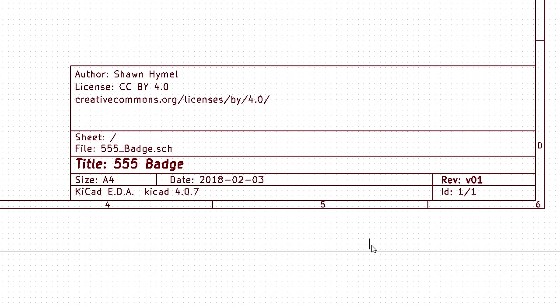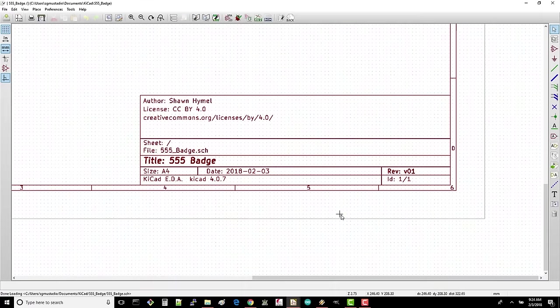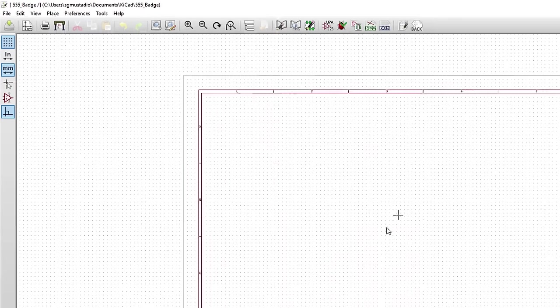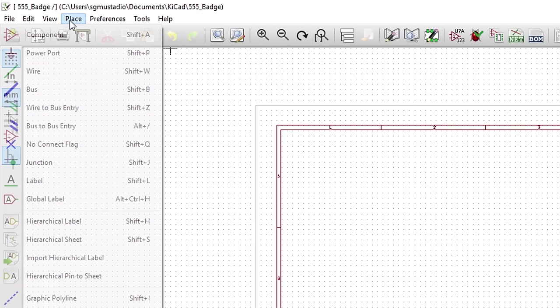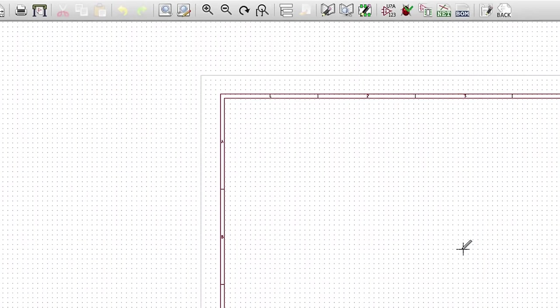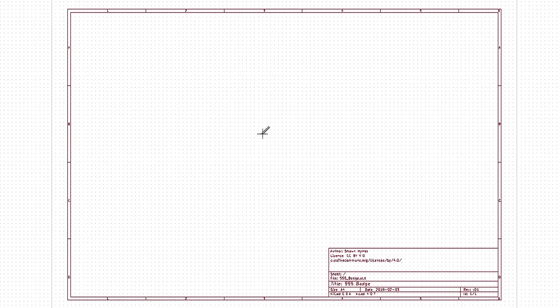Click OK, and you should see the title block filled out with your information. Click Place Component to go into the Place Component mode. Notice that your cursor changes to a sort of pen symbol. Click anywhere in the schematic sheet to open the part chooser.